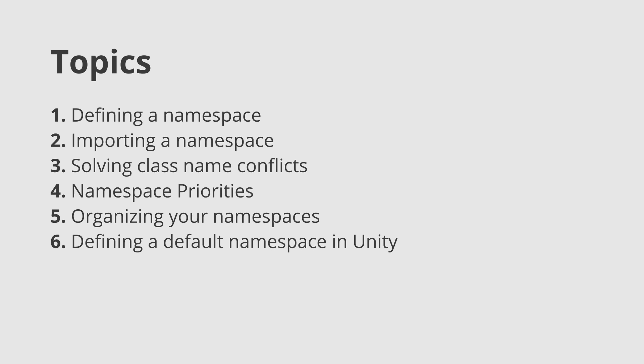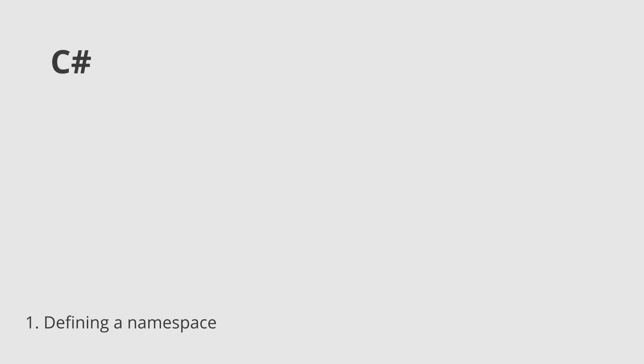However, if you are new to namespaces, I recommend you to watch every single topic as they will most likely stick with you for a while. To start using a namespace, we first need to tell C# that a namespace exists, as well as what belongs to it.